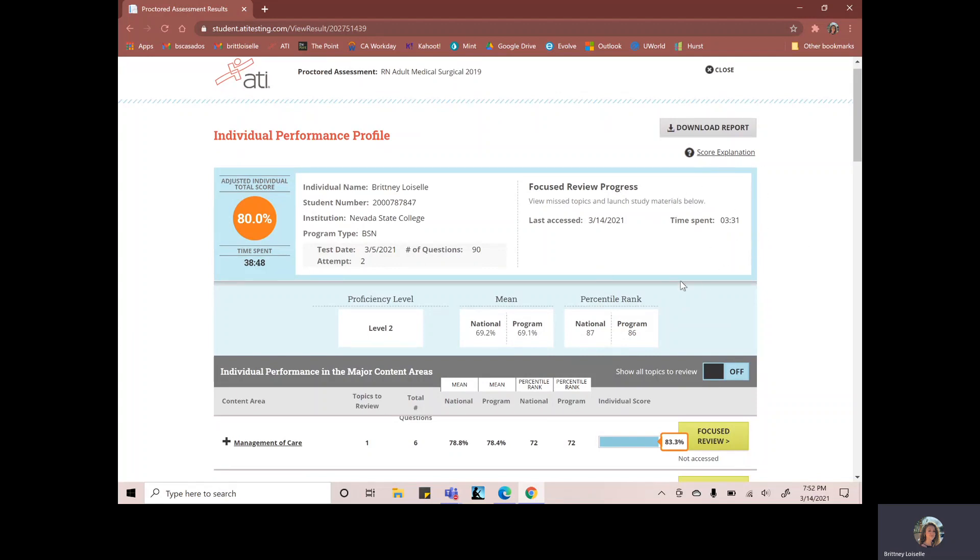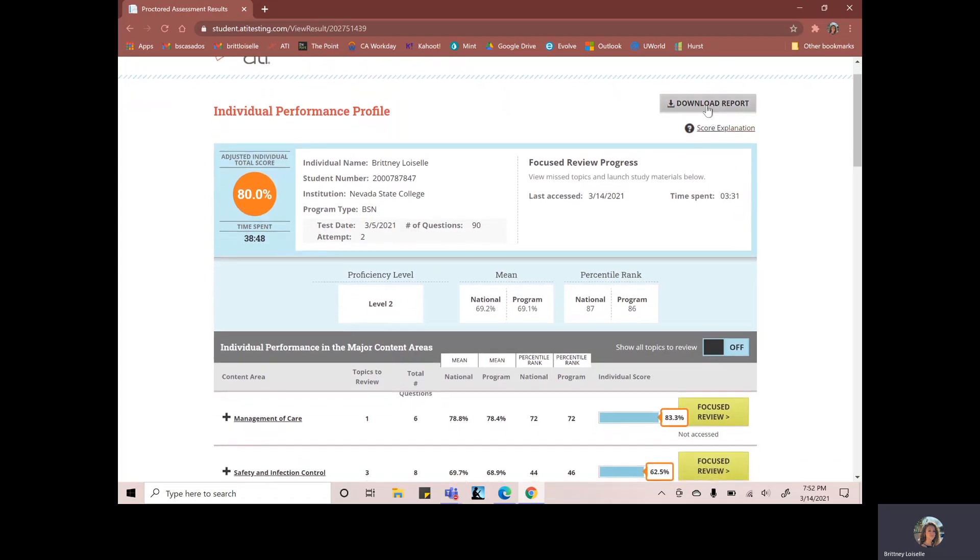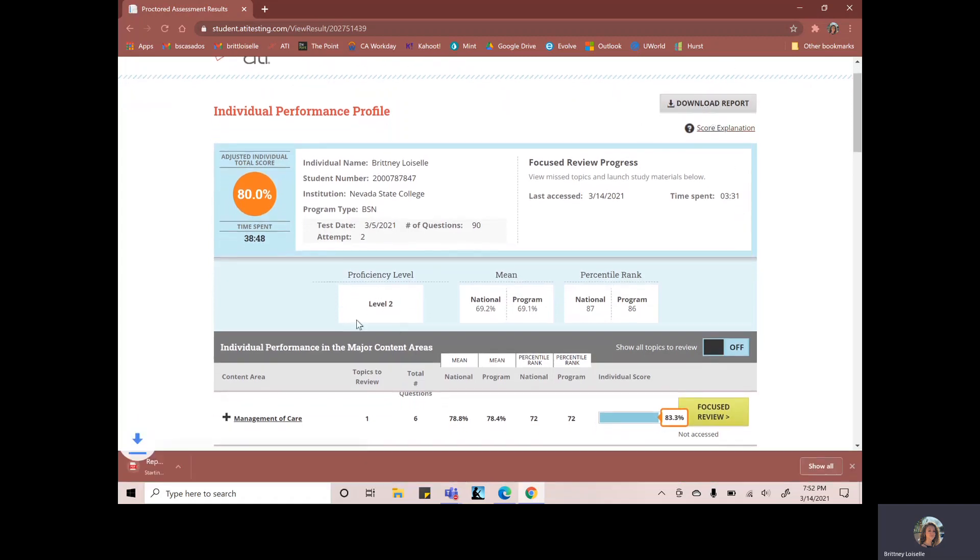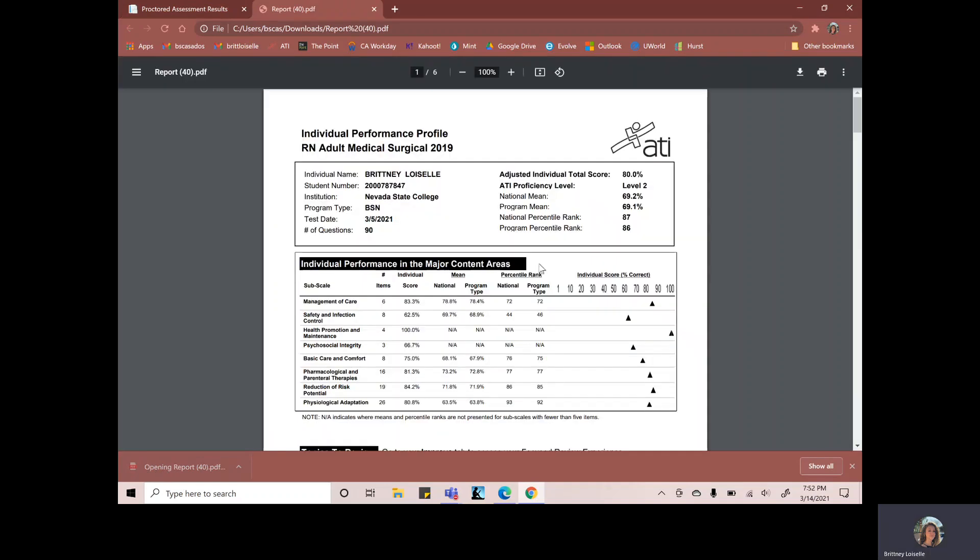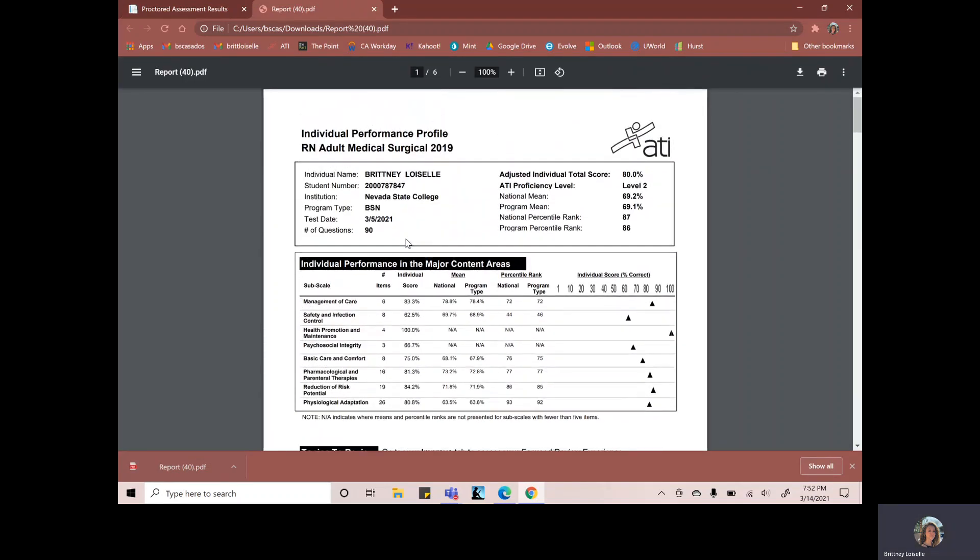And this is what you're going to want to show the professor when they ask for that two hours of remediation. You're going to want to get either a screenshot of this or you can download this report. It should show you on here.